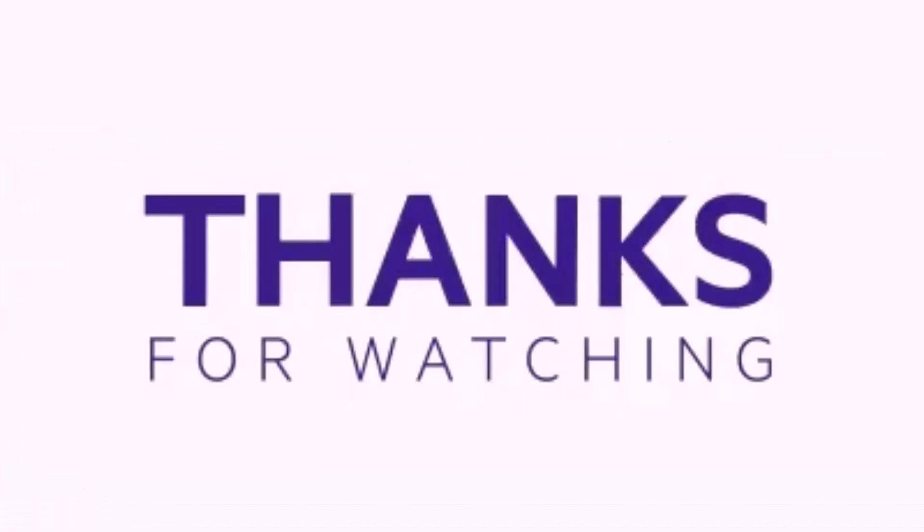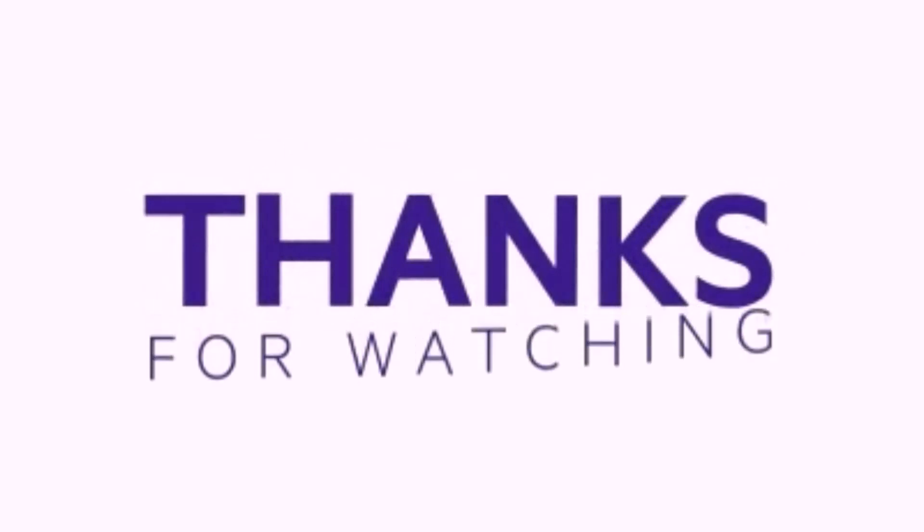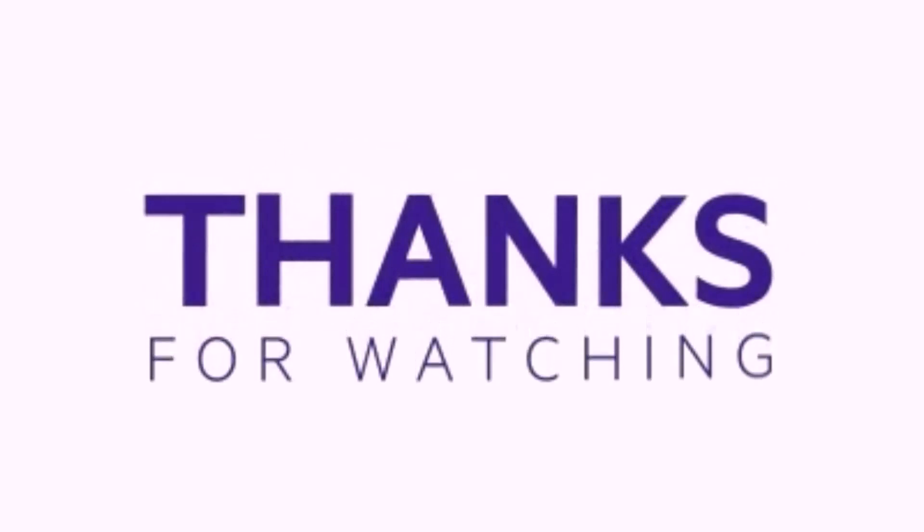Thank you for watching. I hope you can easily understand how to find percentage in Microsoft Excel. Like, share, and subscribe to my channel for more informative videos about research.